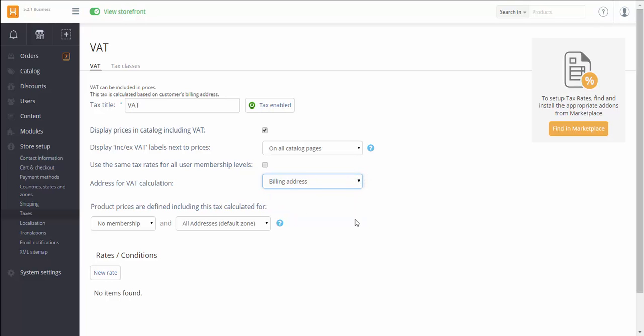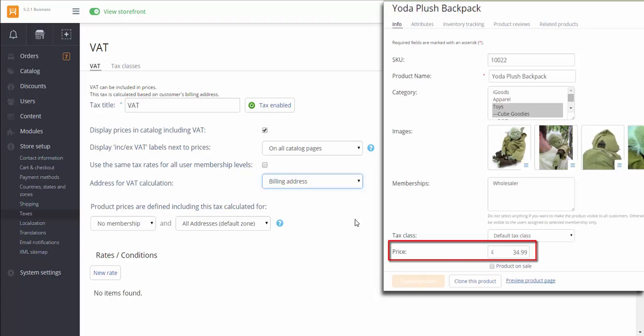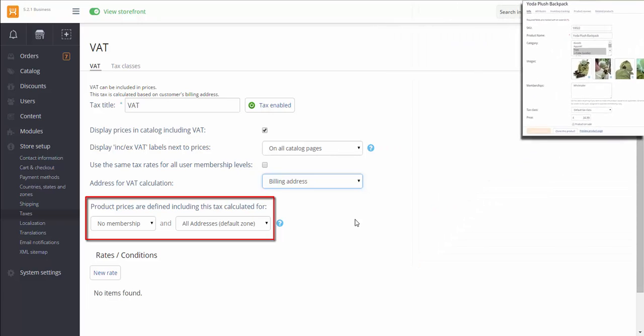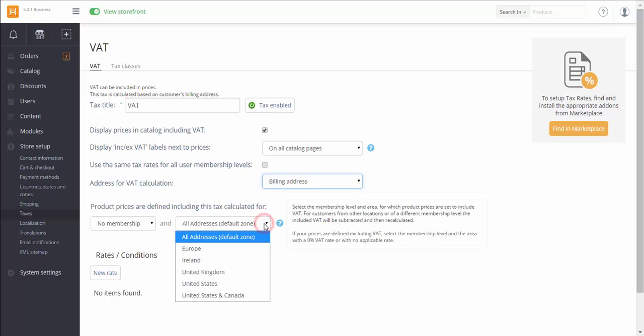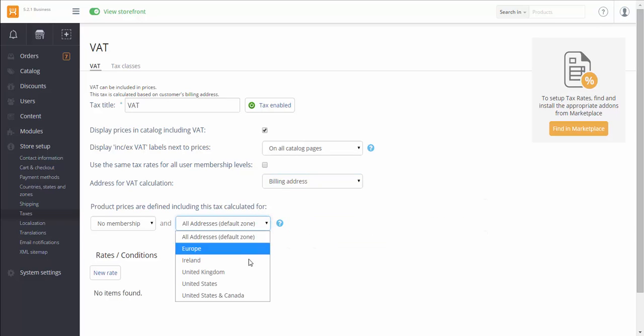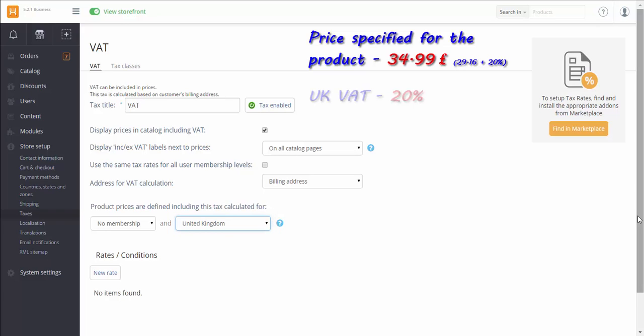The price defined for the product already includes tax. Now you need to define which membership and which destination zone the tax is for. If for example VAT in your catalog is defined for the United Kingdom, select this area. For customers from other locations, the tax will be excluded from the price you defined for the product, and then a tax rate defined for the customer's location will be added. For example, my product price is £34.99 sterling. I have United Kingdom selected here. VAT for United Kingdom is 20% and for Ireland it's 23%.